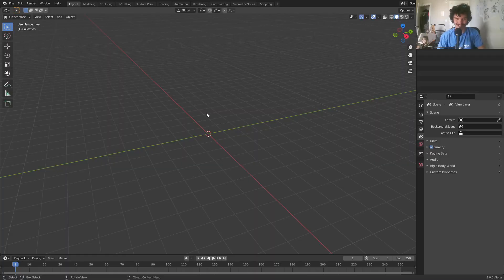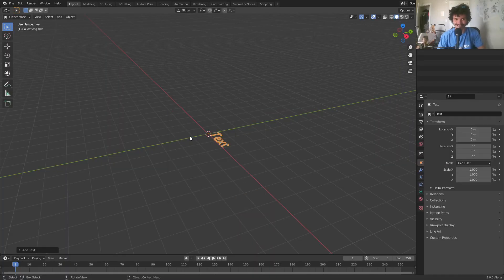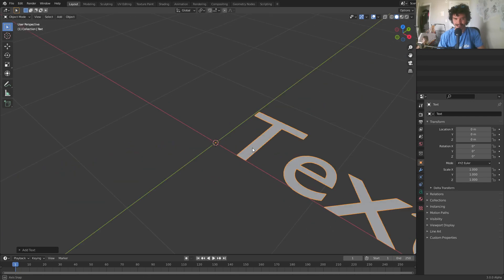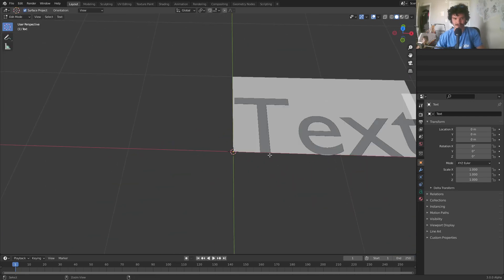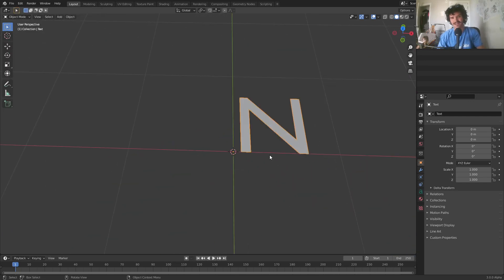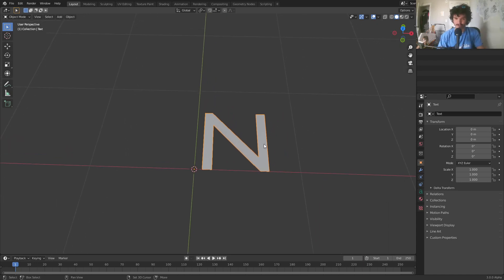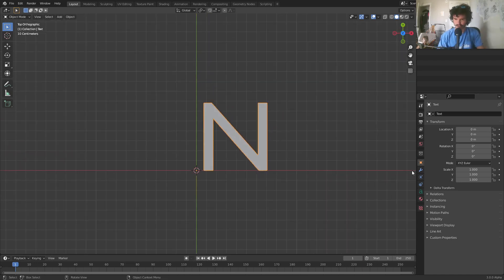How do we do that? So first thing I'm going to do is I'm going to add in a text object, go to edit mode, change the text to N. By the way, you could do this with any letter that has this kind of rotational symmetry. I'm going to be doing it with an N.